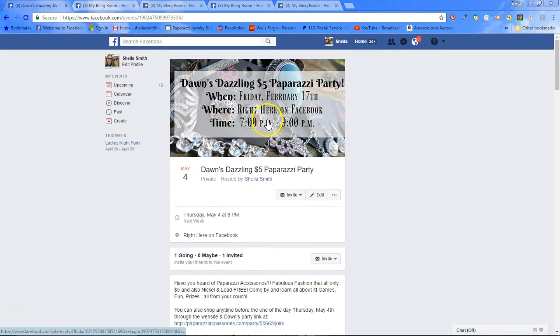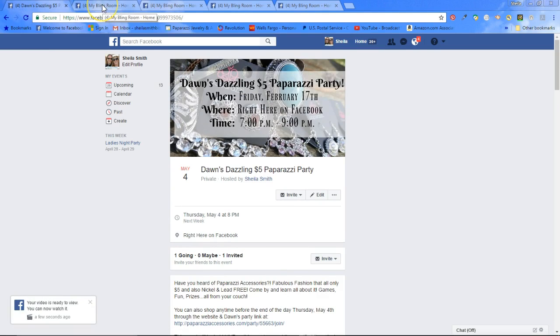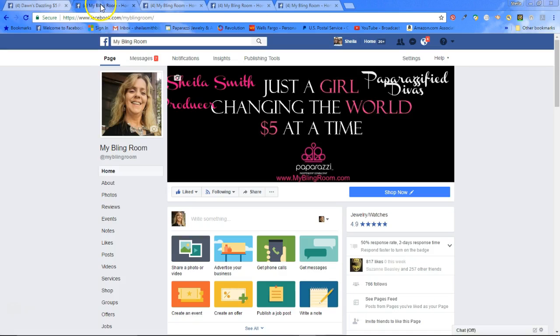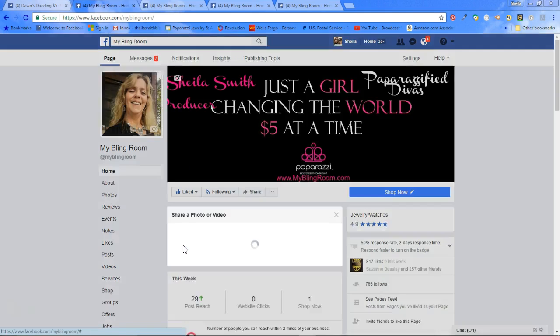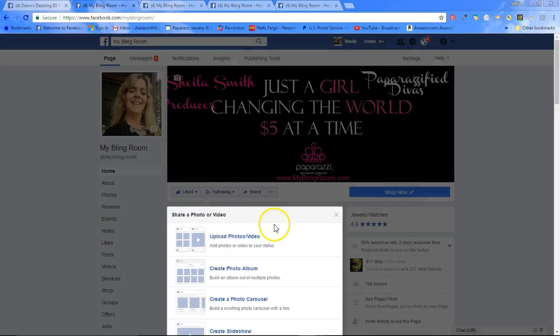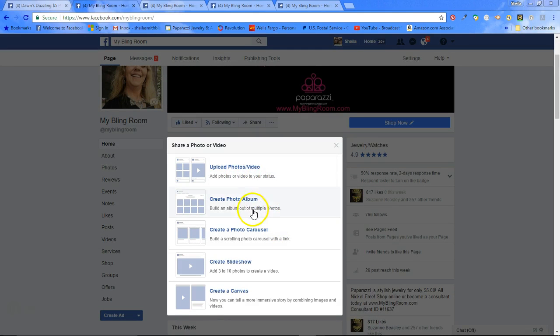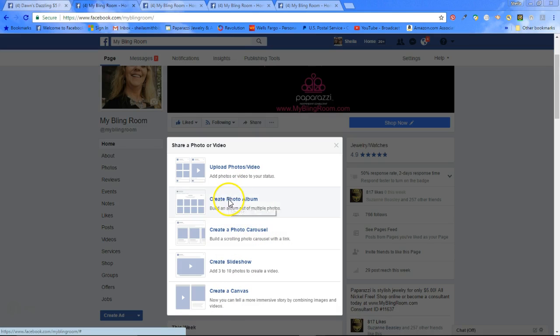Prior to the party, another thing that I do to make life easier during the party — if you look at the top of my screen, you will see that I have multiple tabs open. And here is what these are for. If you have a business page, this is where a business page comes in handy. On your business page, you will go to share a photo. At that point, you can choose individual photos, you can create albums, photo carousels, etc. You're going to create a photo album.